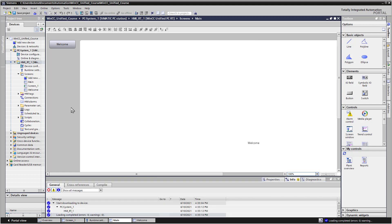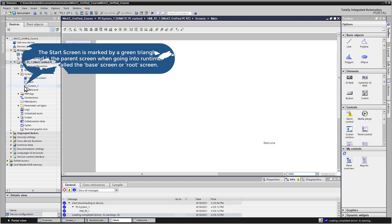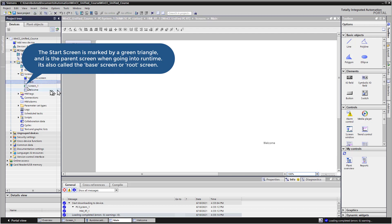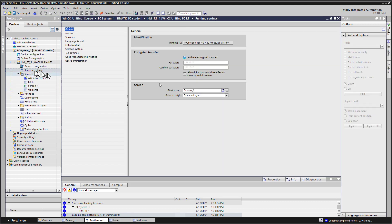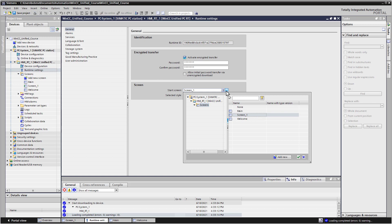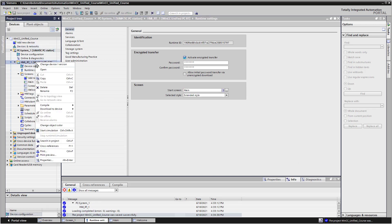So before we go to Runtime, there's one other setting that we need to look at. And that is the Runtime Settings. Notice how on Screen 1 you see the green icon. That tells you that that is the Start Screen. So we want Main to be our Start Screen. So we'll go to Runtime Settings. And then for our screen, I'll just hit the Browser button. And we want Main to be our Start Screen. And we'll choose the green checkbox. Save. And then let's go to Runtime.